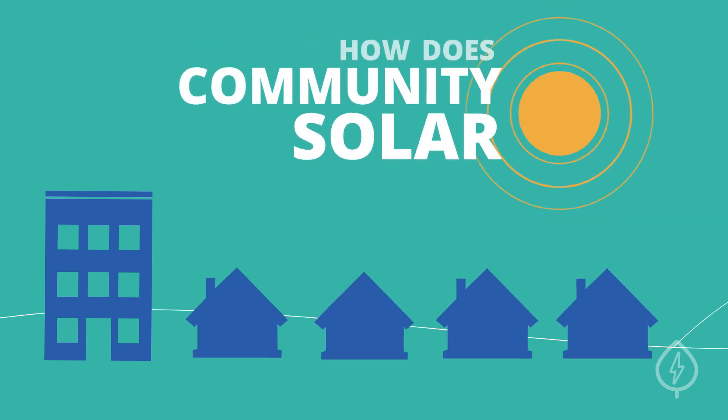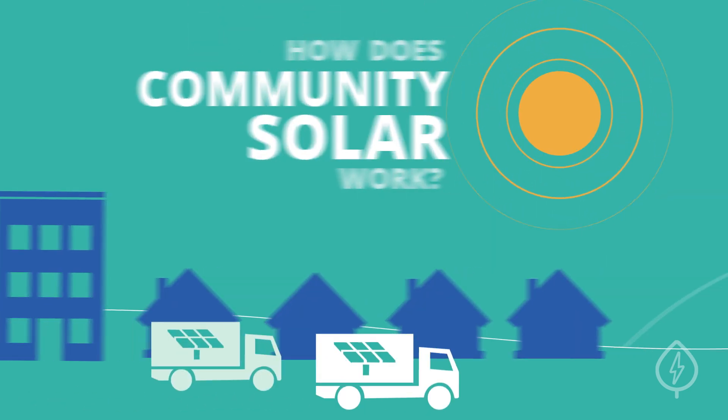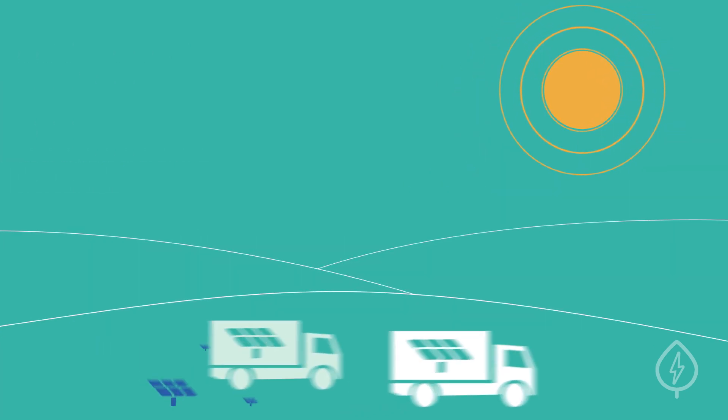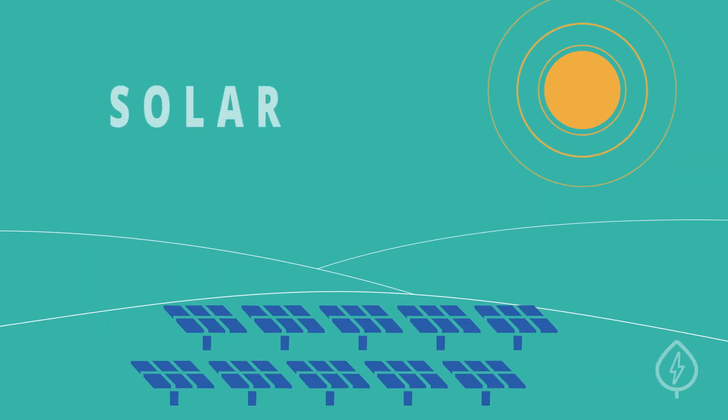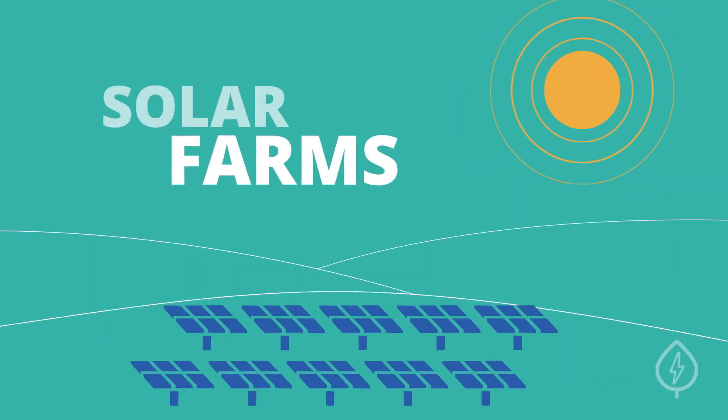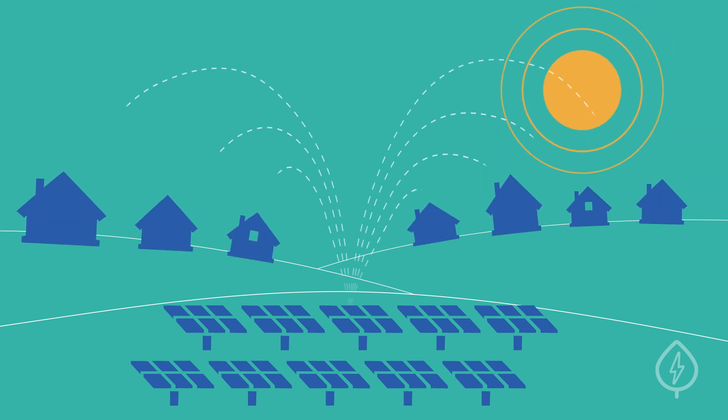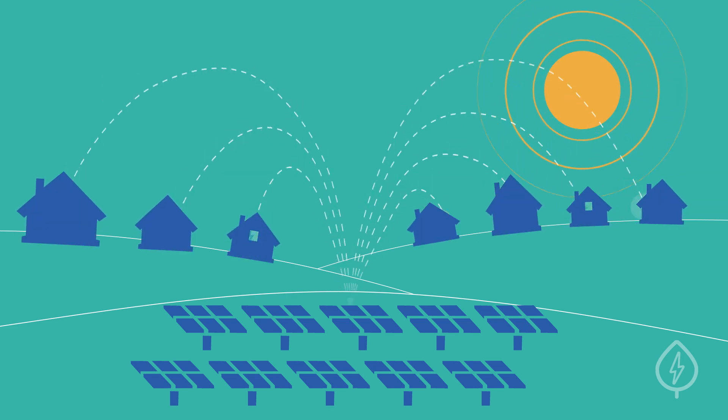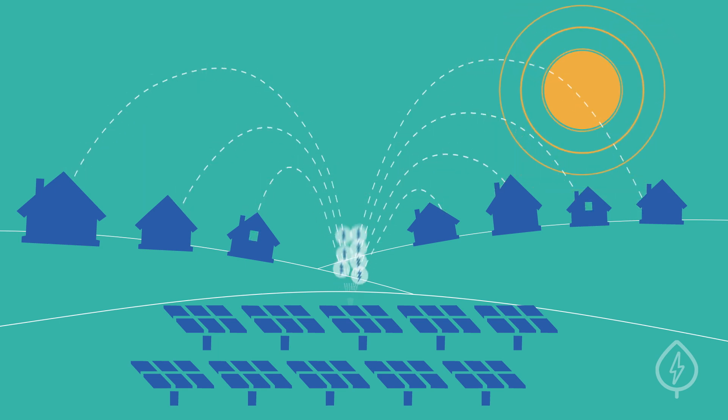How does community solar work? First, solar developers build large solar energy systems known as solar farms. Then, people in the surrounding area join the community solar program to receive credits for a portion of the electricity that solar farm produces.